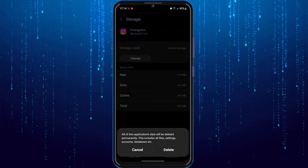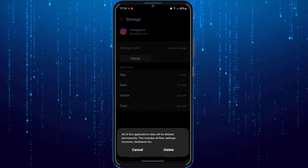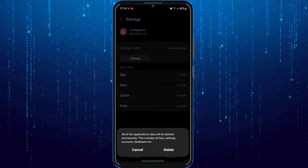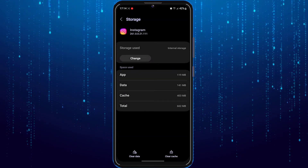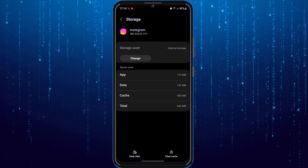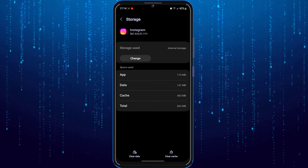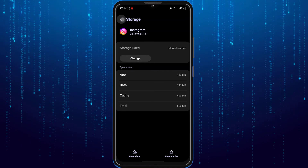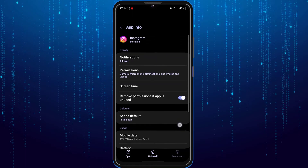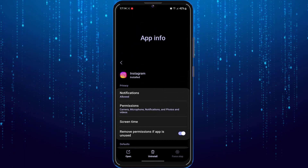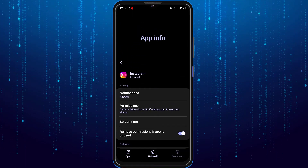After that, open Instagram and check if your problem is solved. If not, the last thing you can do is uninstall and reinstall the Instagram app from the Play Store or App Store, and then reboot the phone. I hope some of these solutions help solve your problem.